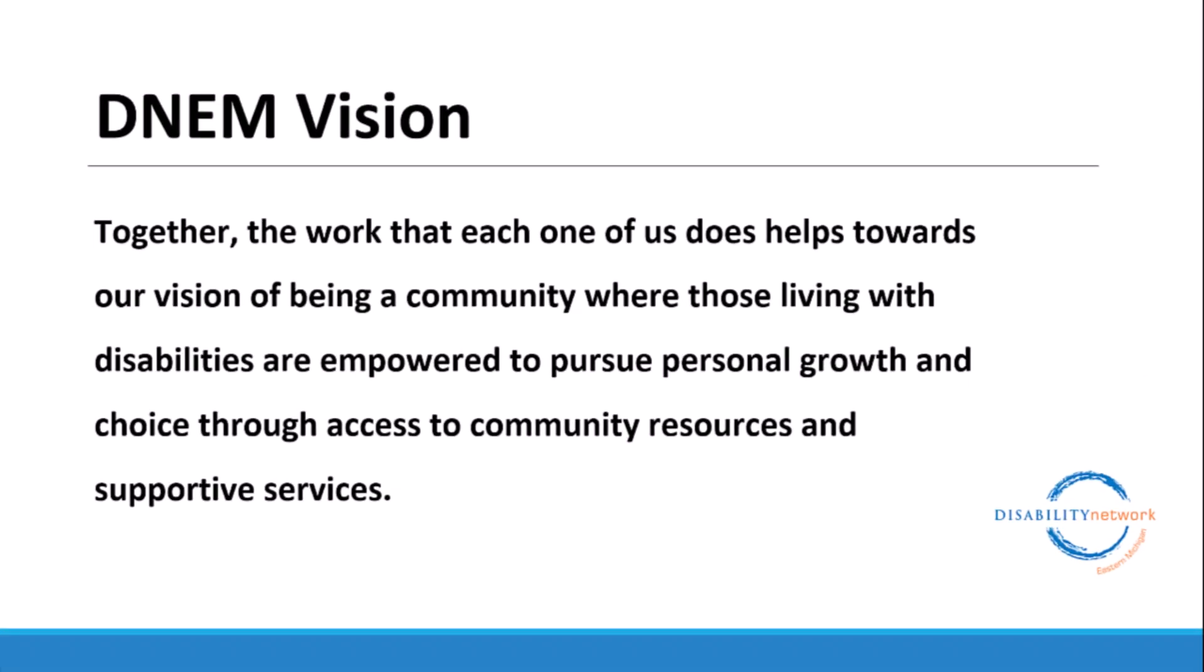Disability Network Eastern Michigan's vision is together the work that each one of us does helps towards our vision of being a community where those living with disabilities are empowered to pursue personal growth and choice through access to community resources and supportive services.